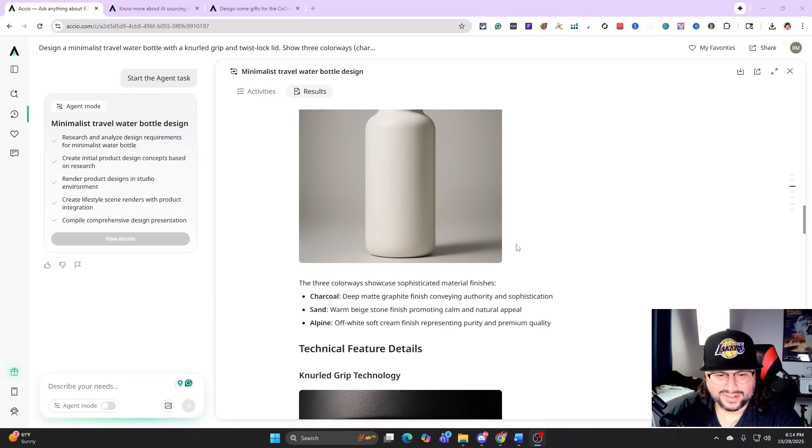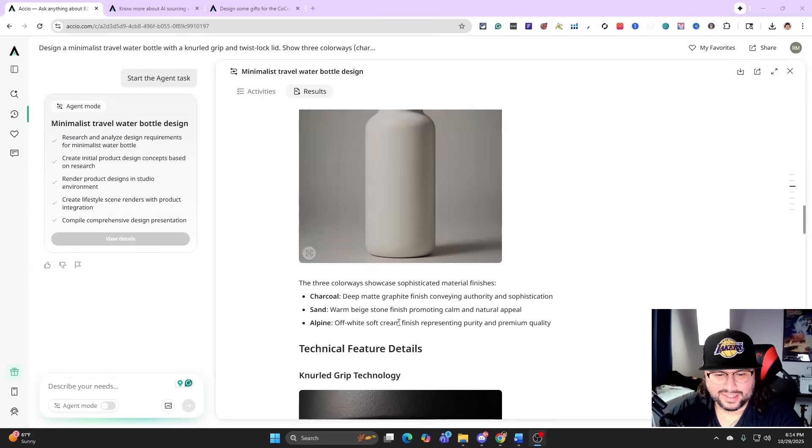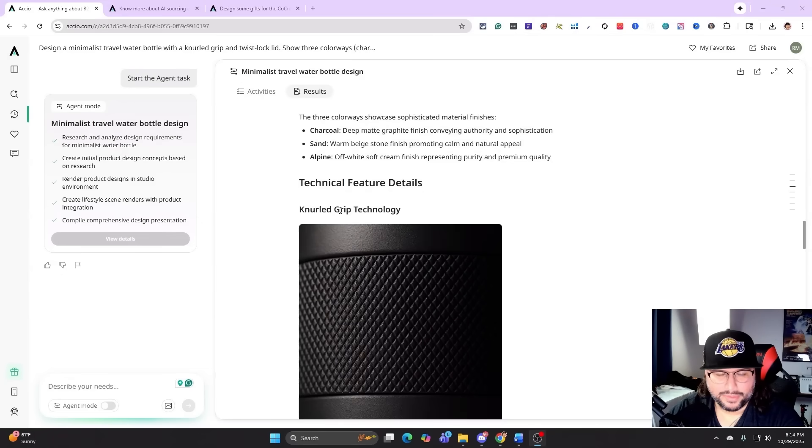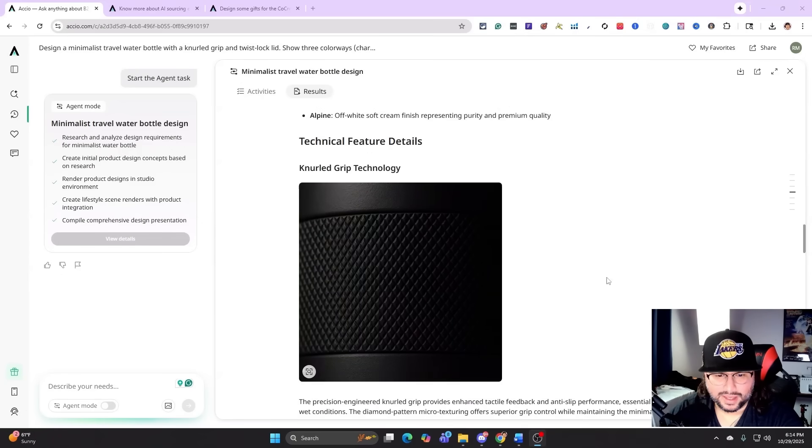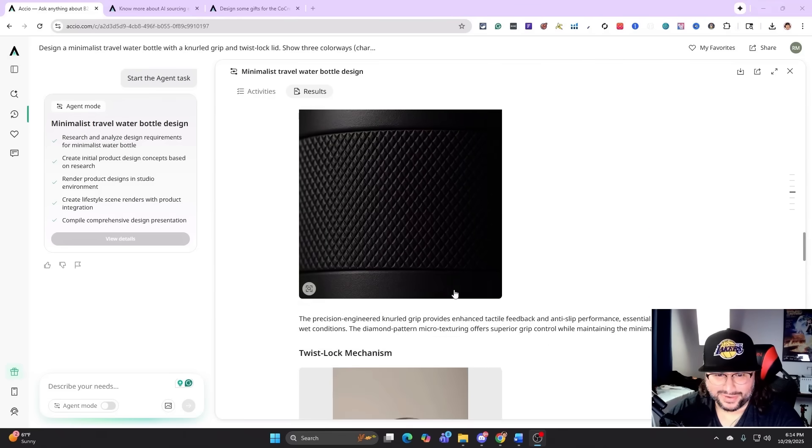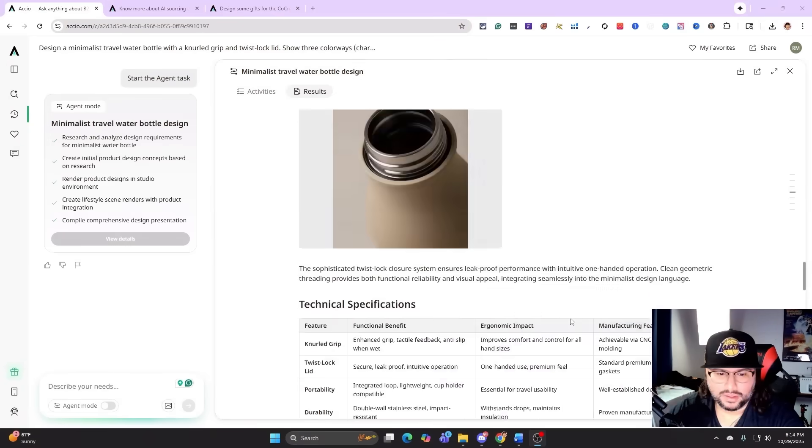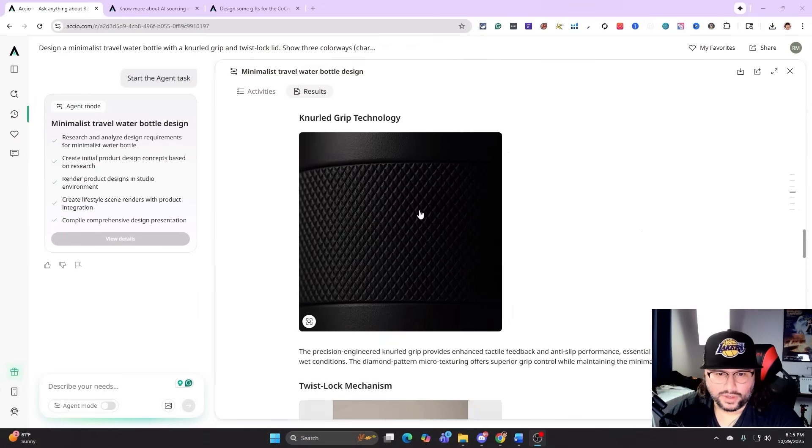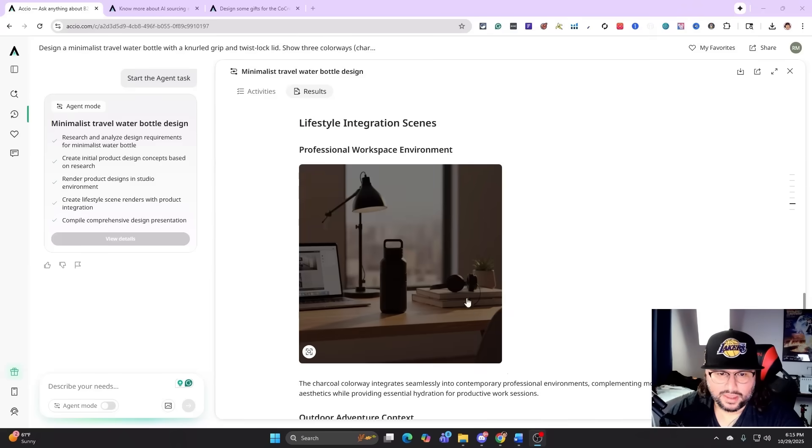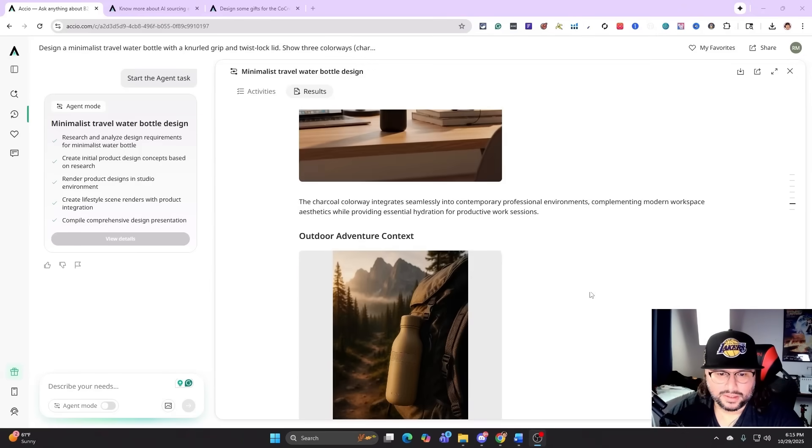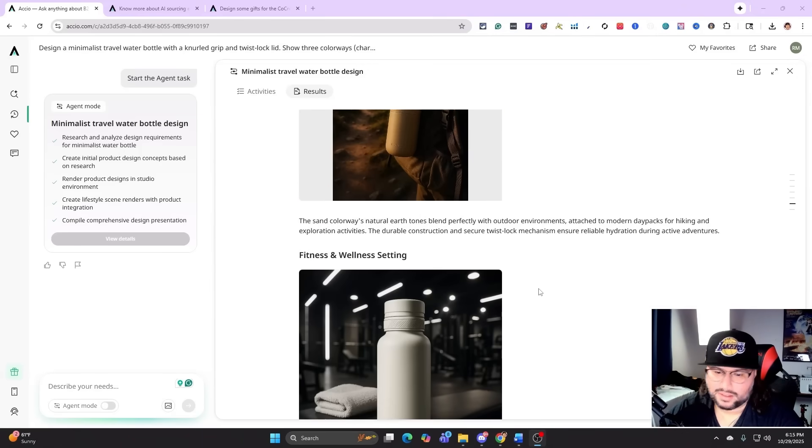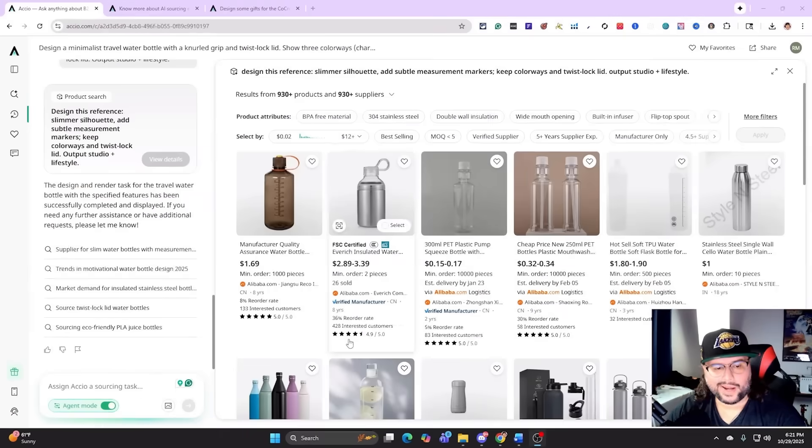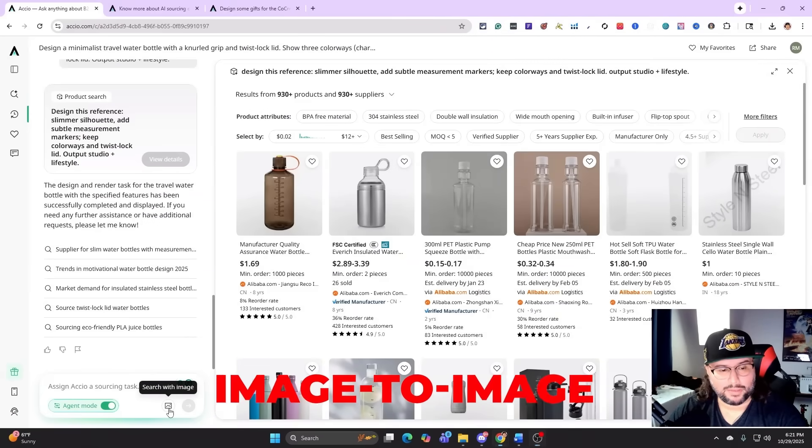And then let's go down. The knurled grip - you can see that I didn't even know what that was until it actually showed this, generated this image. So that's what it's called, never knew that. And it shows different cool features of the actual product itself, and then you can see different environments for like workspace, different scenes, really cool.